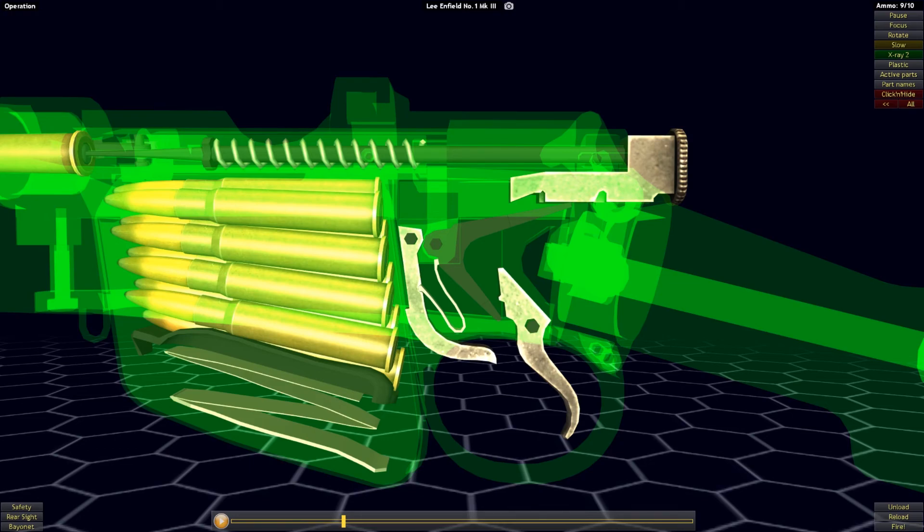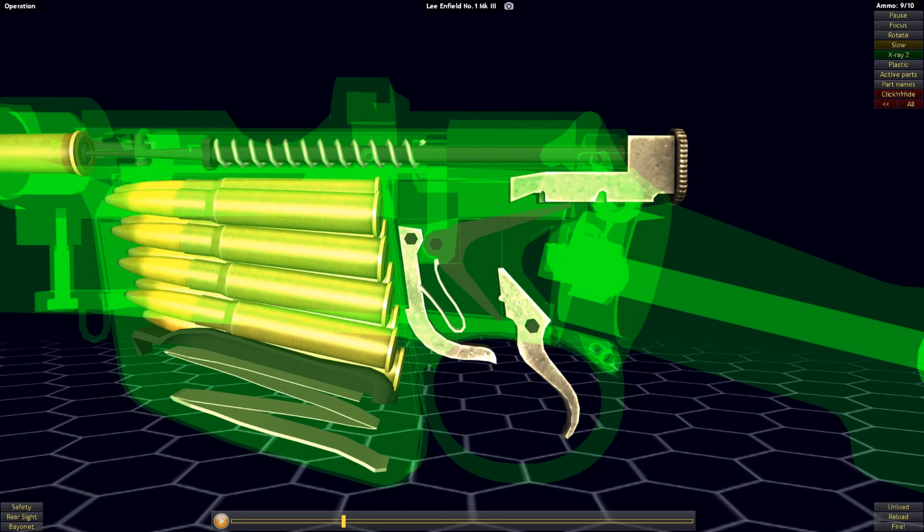That wraps up my discussion of the Lee Enfield rifle. There are more nuances to its design, such as the magazine disconnector or the half-cock notch, but as this video was meant to be a basic tutorial of how striker-fired actions work, that is best left for another time. I hope you guys have enjoyed. This is Mouse Gunner, signing out.